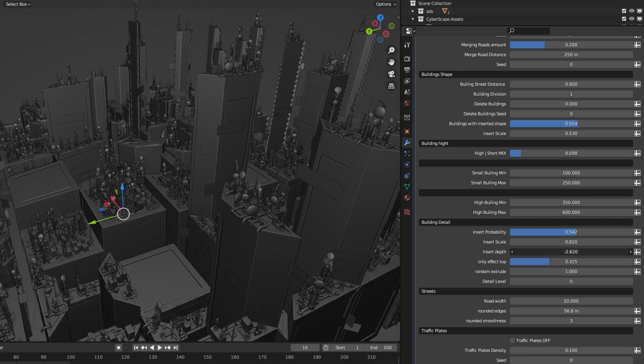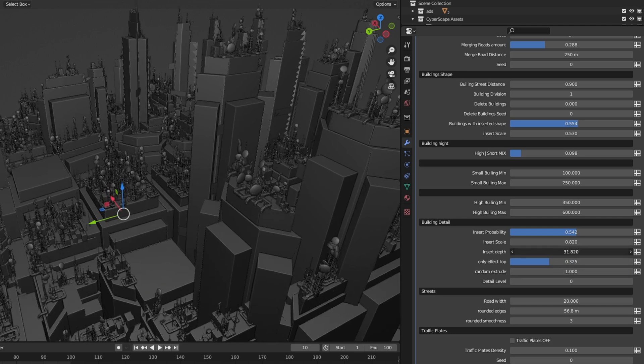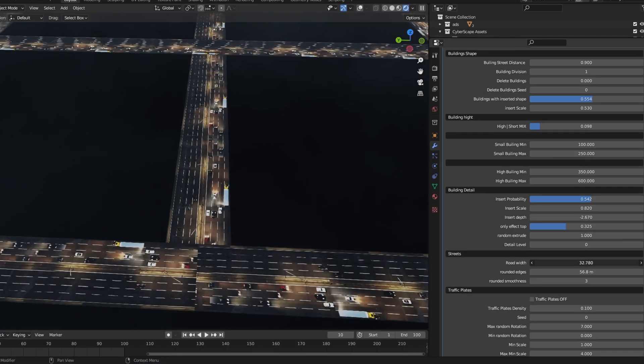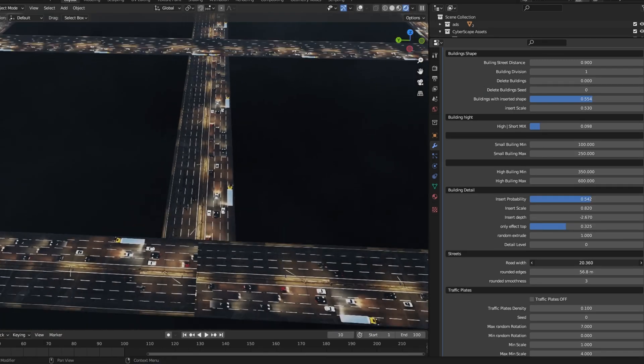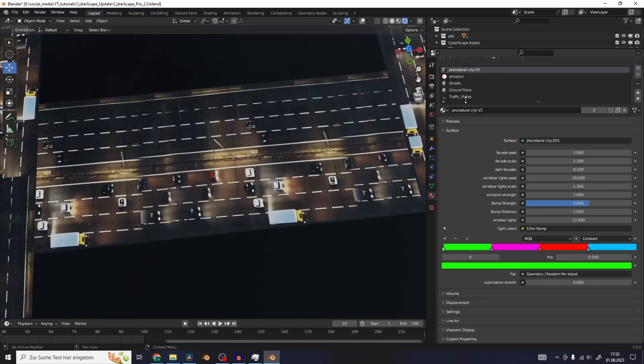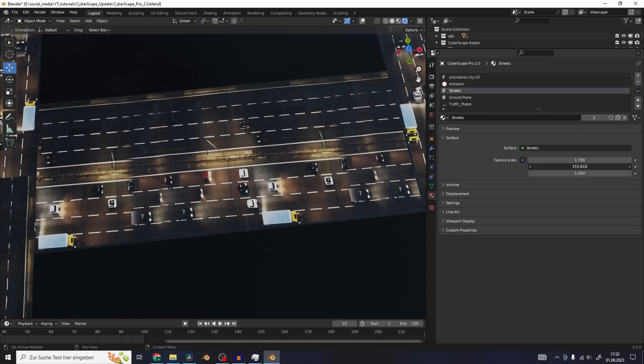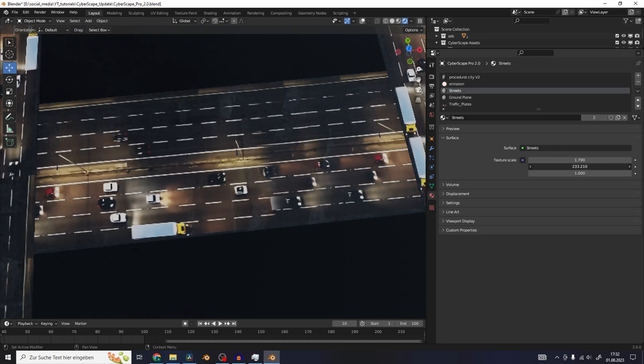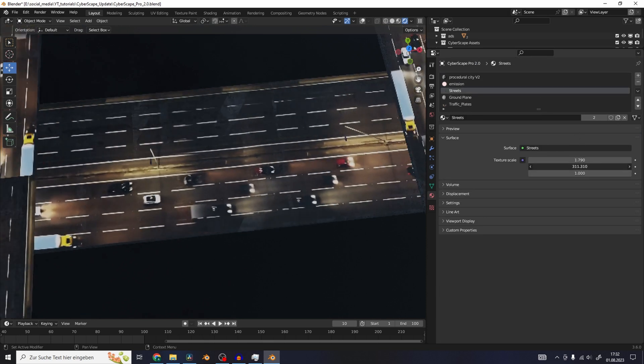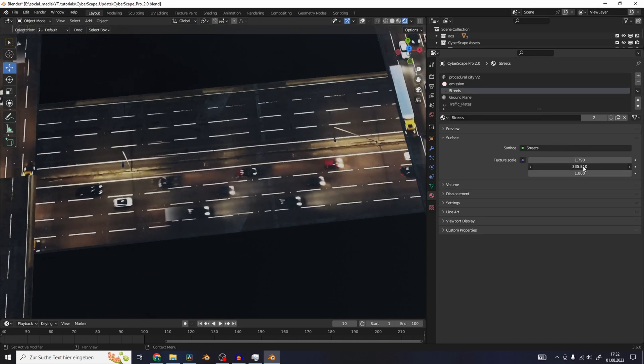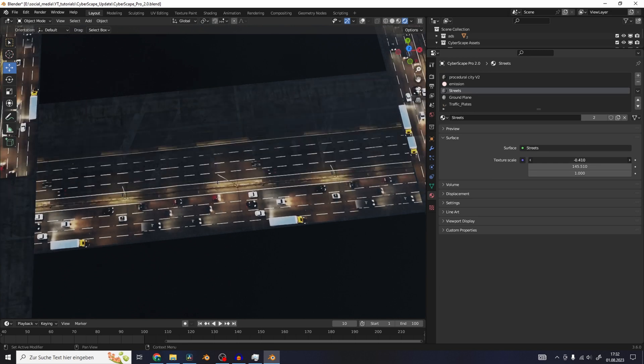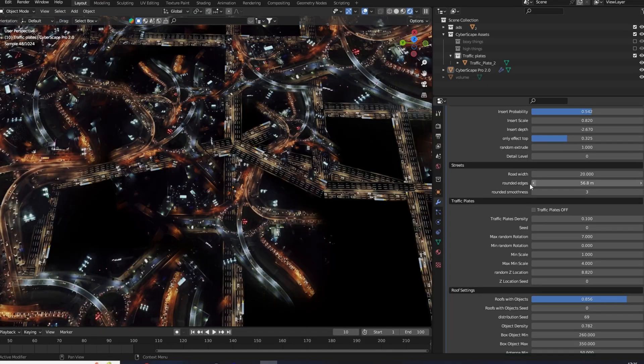The building detail settings pretty much stay the same. You can control the width of the roads. Just make sure if you change the width of the roads to also adjust the scale in the texture settings for the street texture.